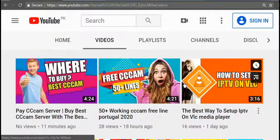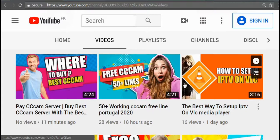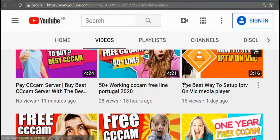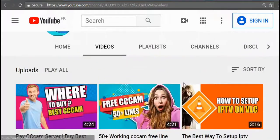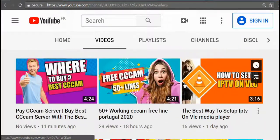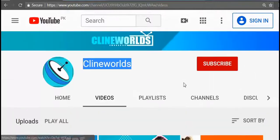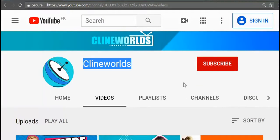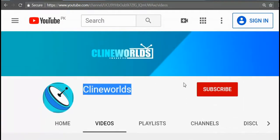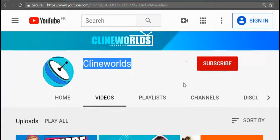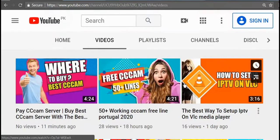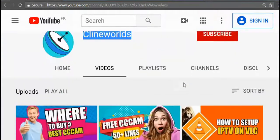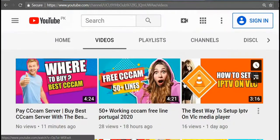Hey guys, a free CCcam tester website has been found. With this online CCcam tester, you can test your CCcam server without putting your CCcam lines into your box. Let's start by clicking the subscribe button of my YouTube channel, C-Line Worlds.